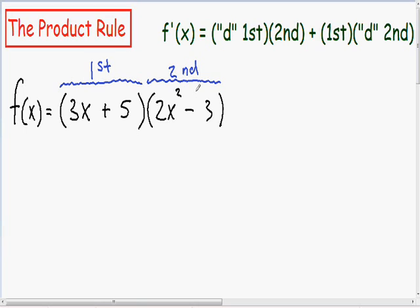Basically what the product rule says — and I wrote this in the green equation in the top right — is that the derivative is equal to d first multiplied by the second. D first means the derivative of the first thing, multiplied by the second, plus the first multiplied by d second, which is just the derivative of the second thing. Using that formula, we can just dig right into our derivative.